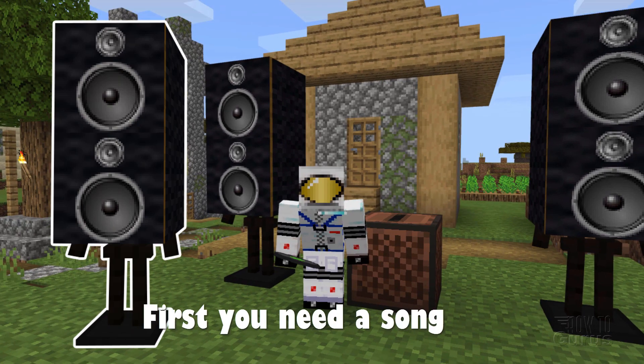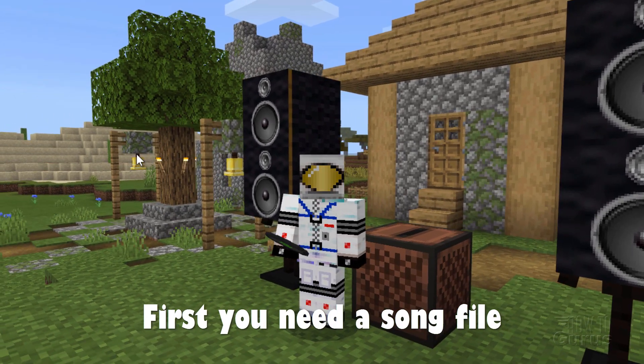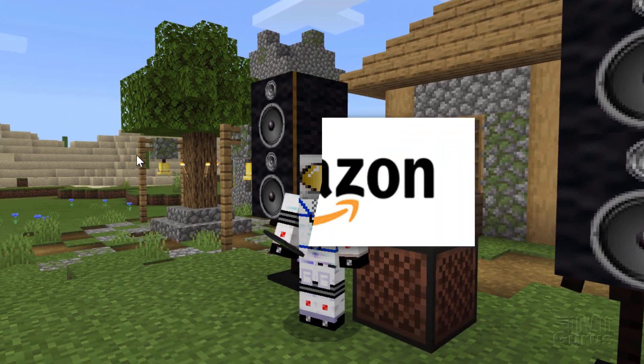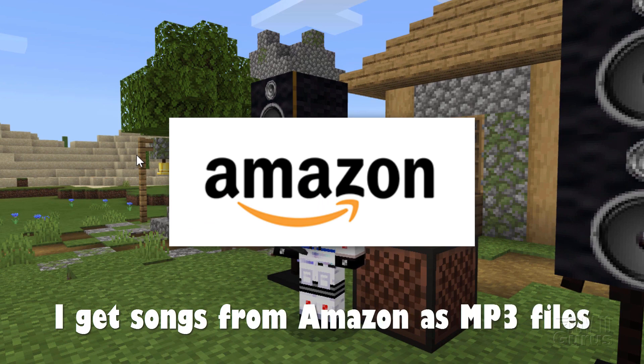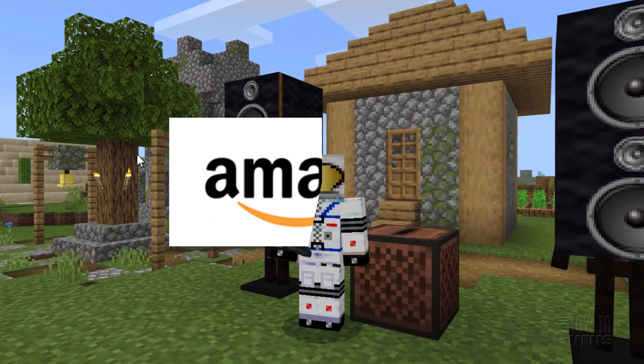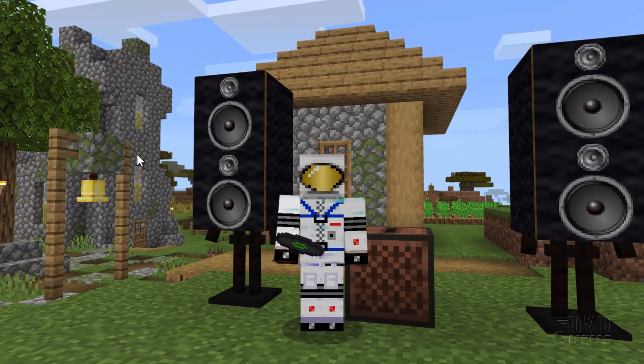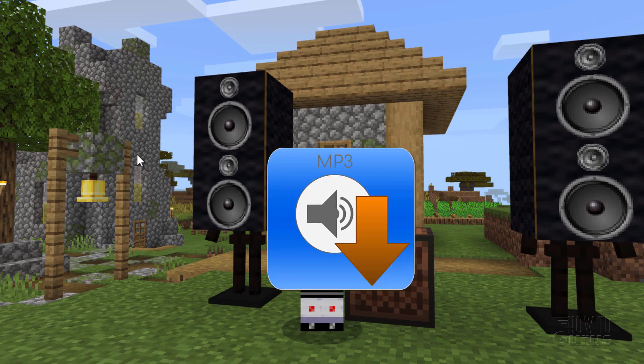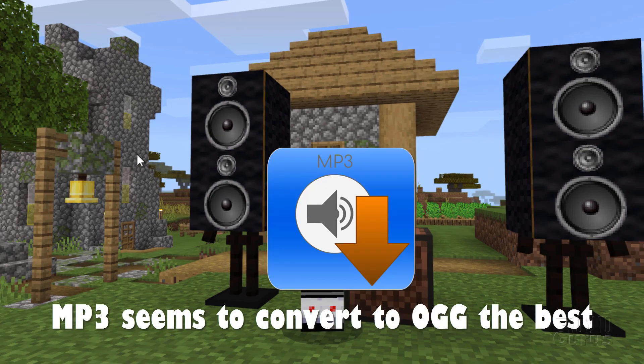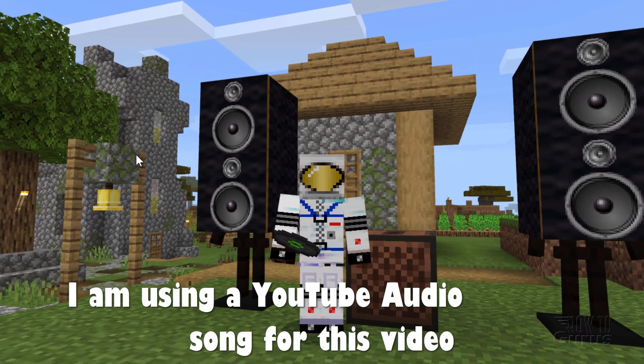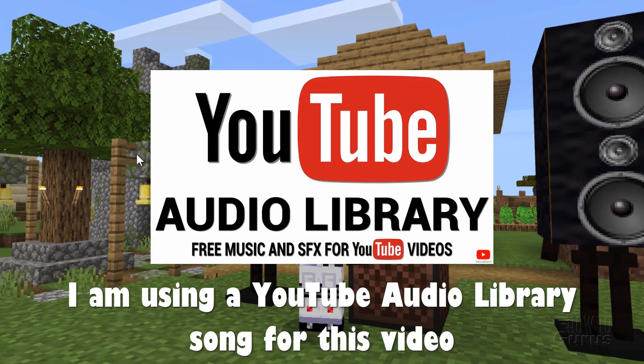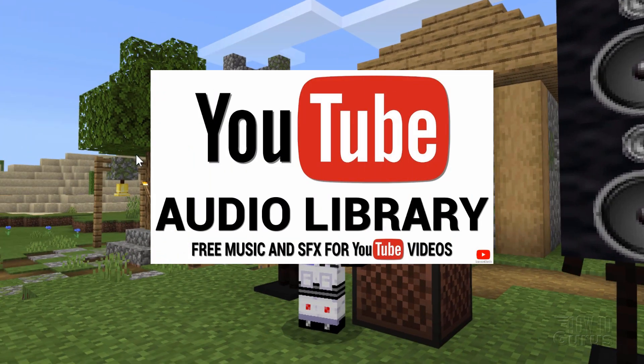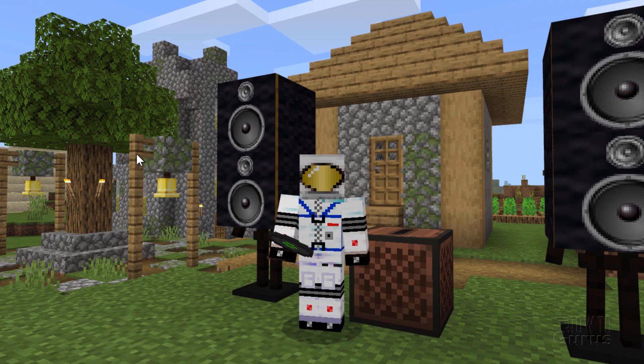Okay, the first thing you need is a custom song. I usually get my songs off of Amazon.com. They come down as mp3 files and they work great. You can find them anyplace else you want as well. I like using mp3 to begin with. That seems to work best when you're going to the .ogg format.